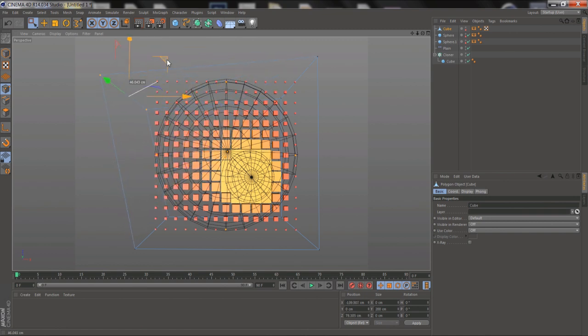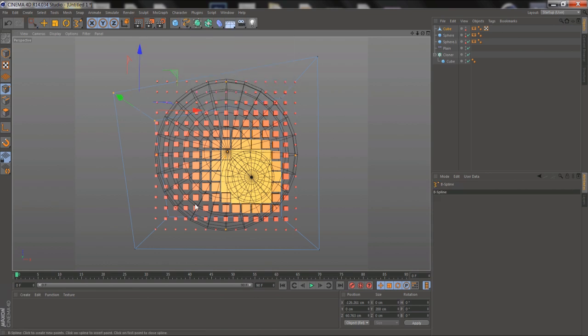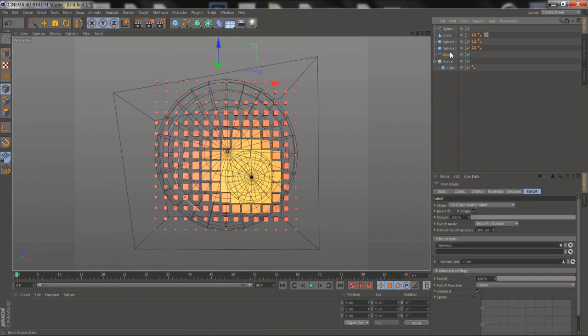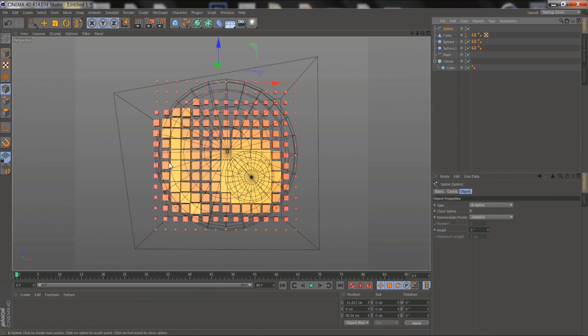You can do some other neat stuff, like adding splines into the mix, and you can add a few different shapes into the links to give you even more control over what your Falloff shapes are doing.